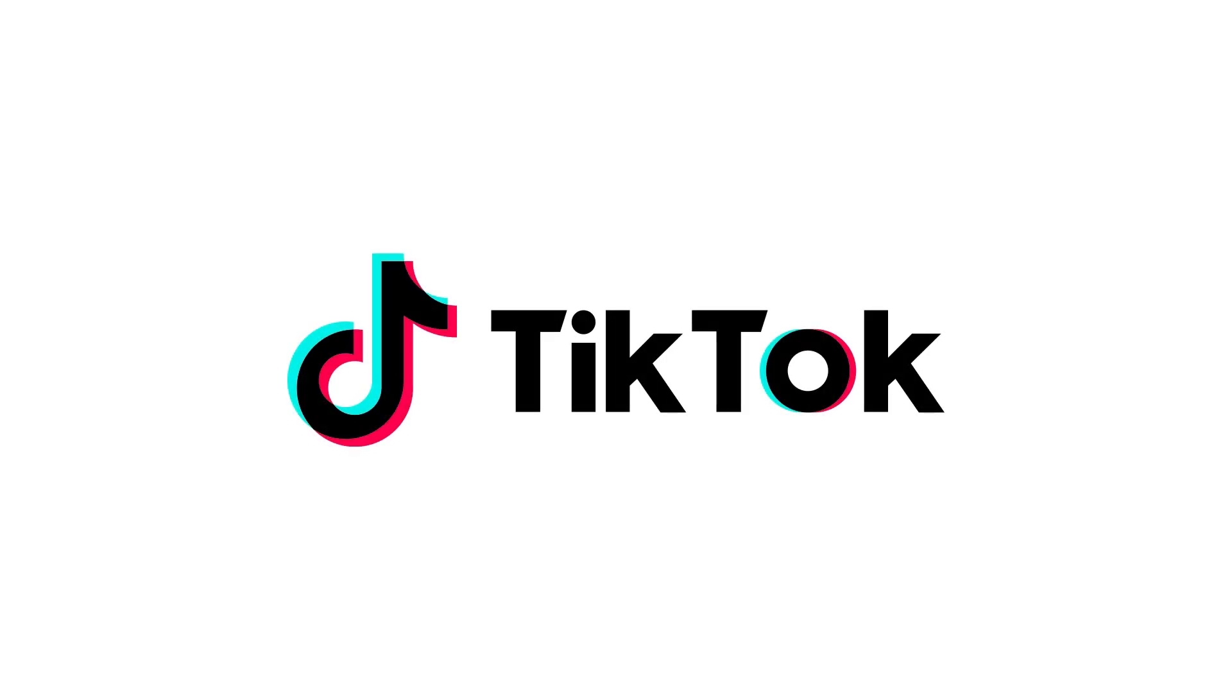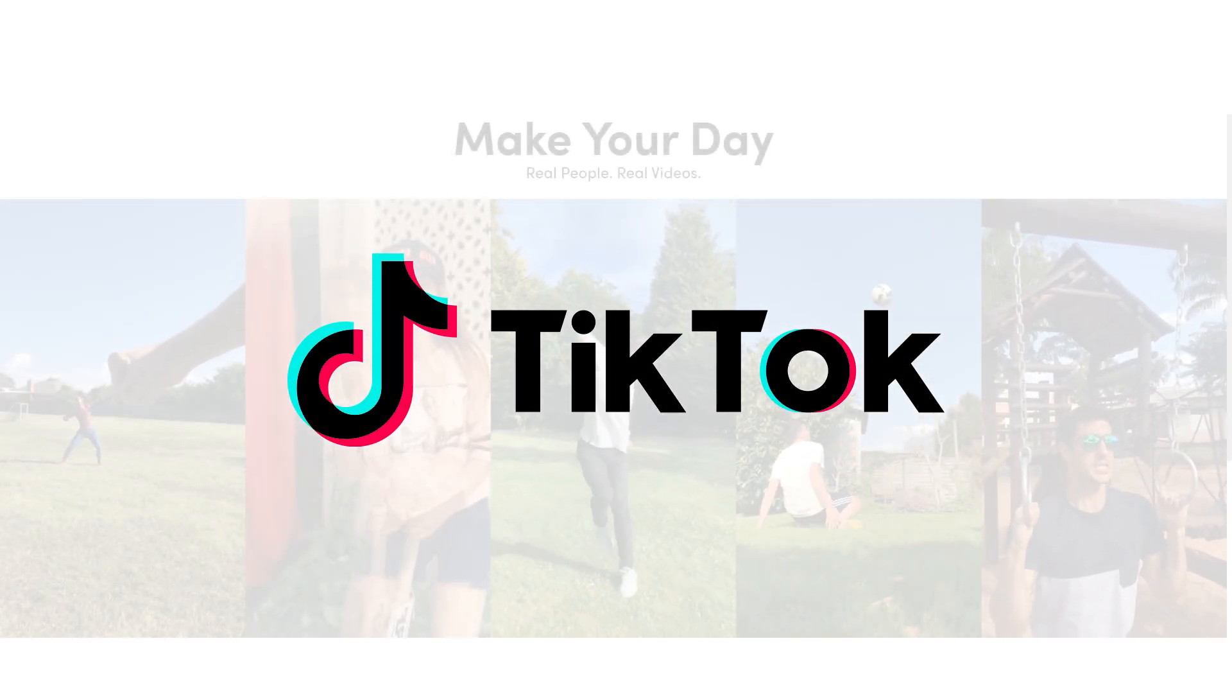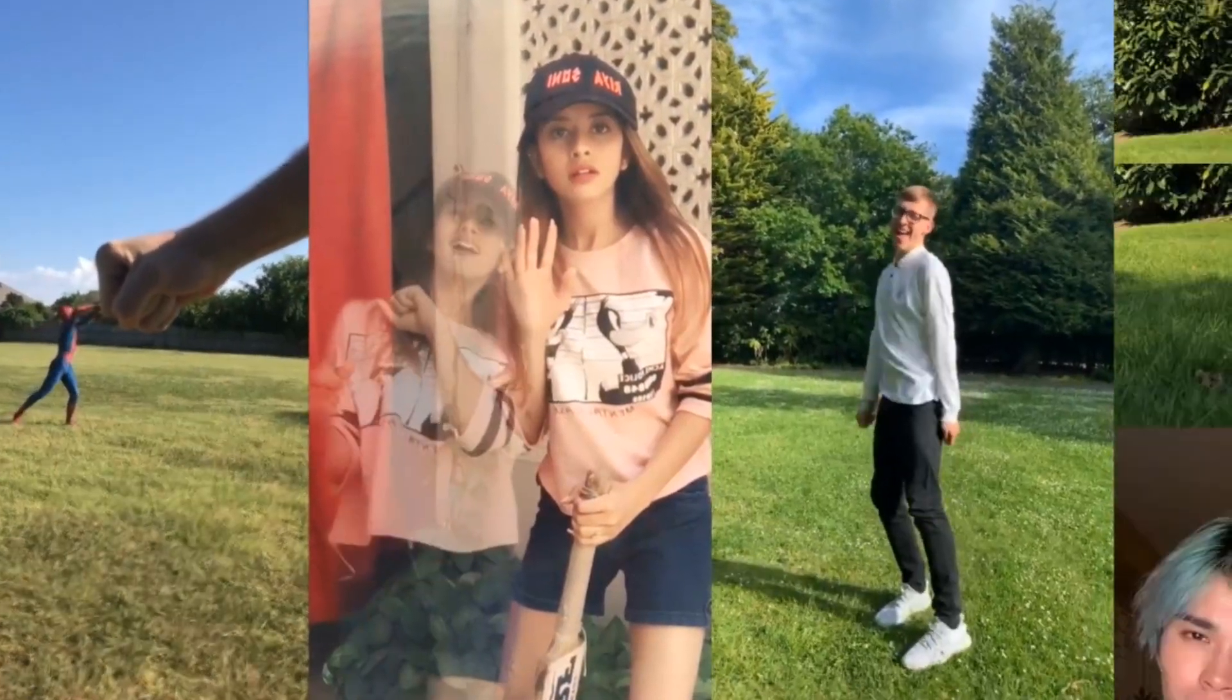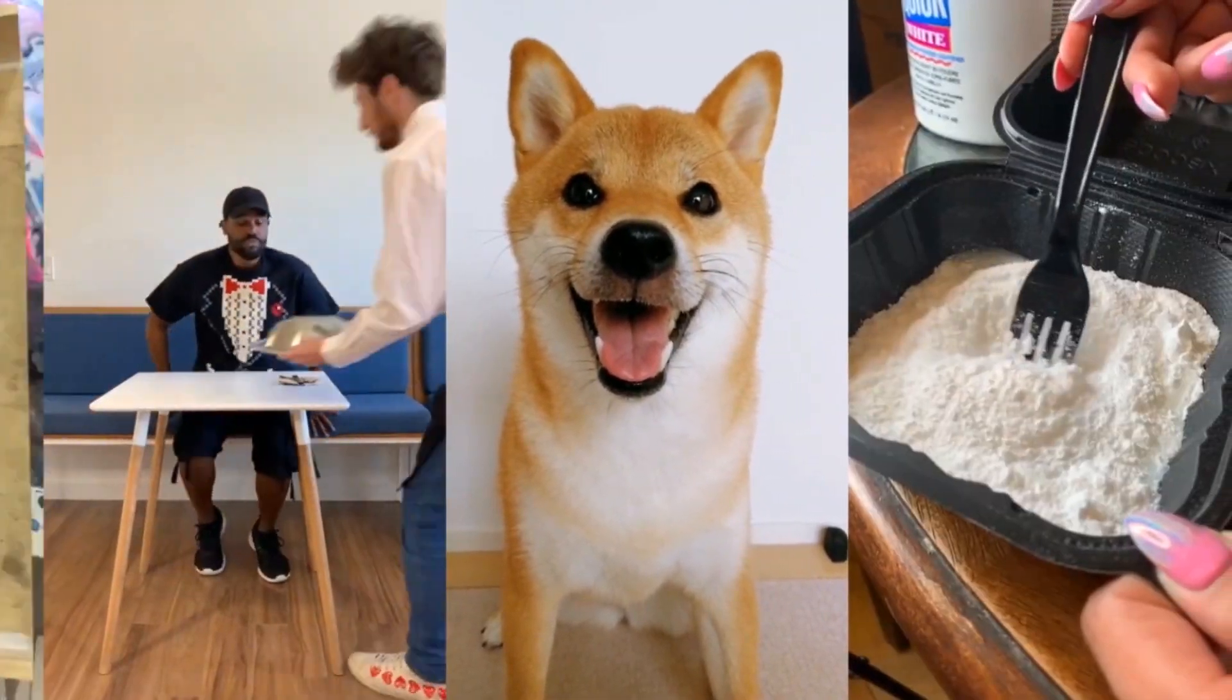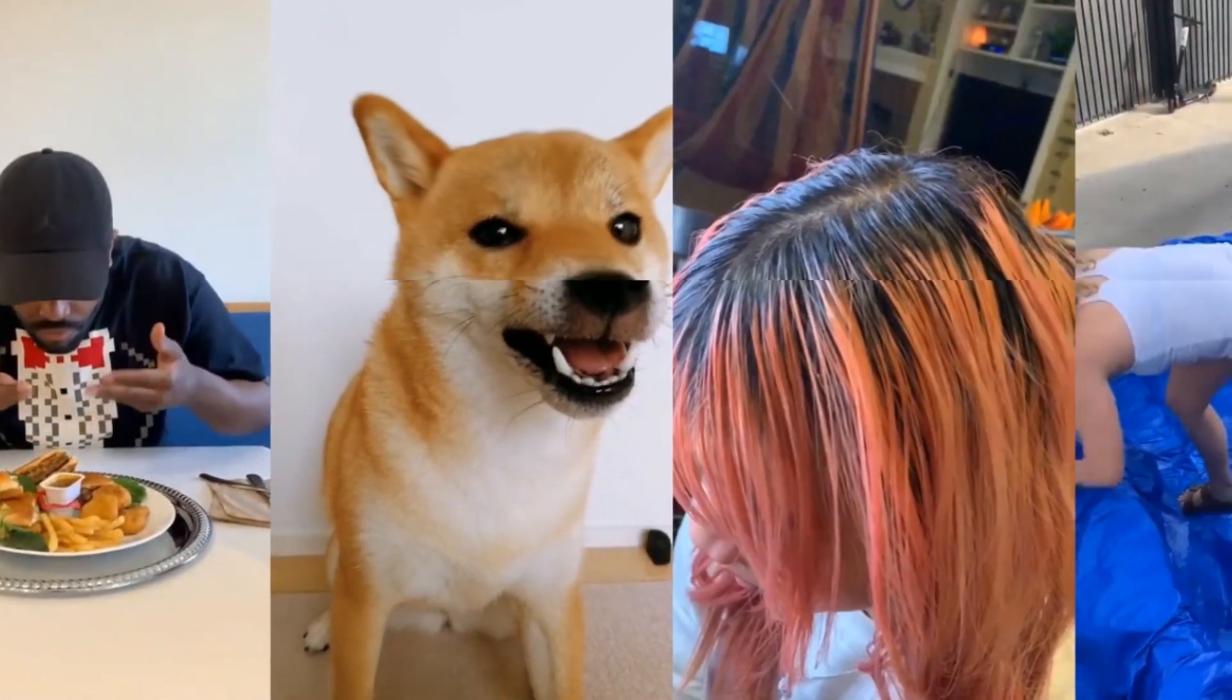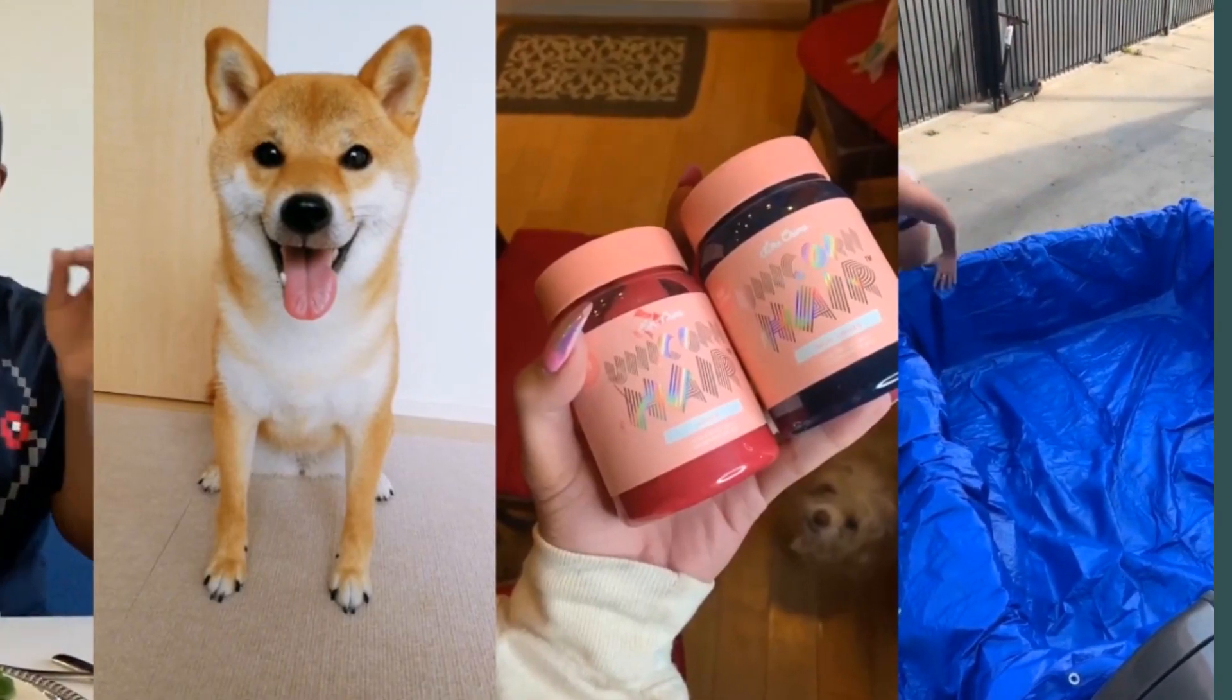TikTok is a relatively new social network that allows you to publish short music videos, host broadcasts and exchange direct messages. In today's tutorial, we'll show you how to prepare a video for TikTok in VSDC.